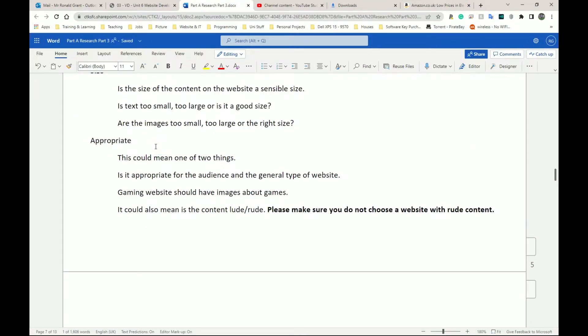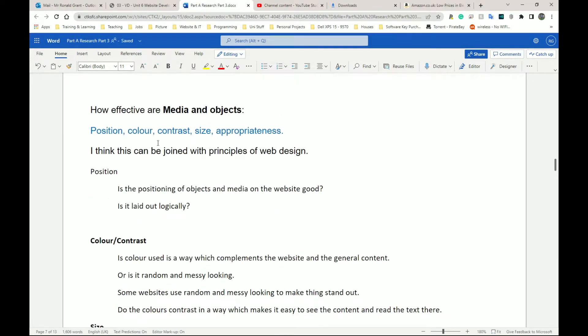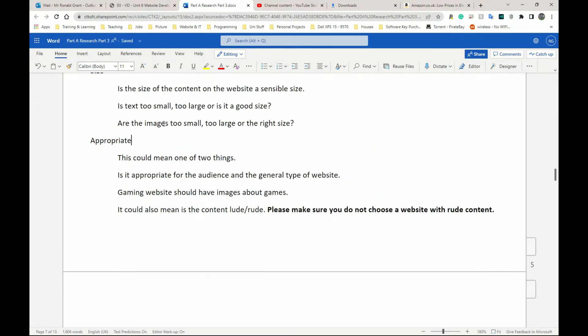Finally, we're going to have appropriateness. Now, this could mean two things, but because we're dealing with media and objects, it might be a good idea to just speak on both of them, right? The first one could be, is it appropriate for the audience and the general type of website it is?